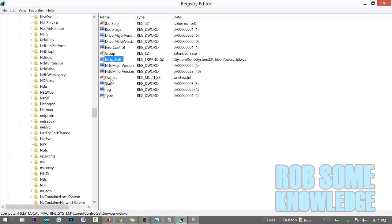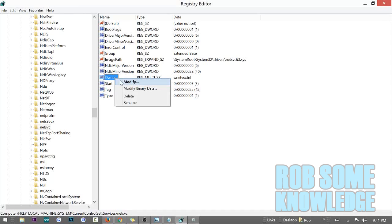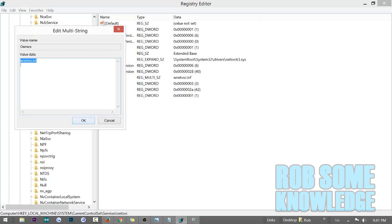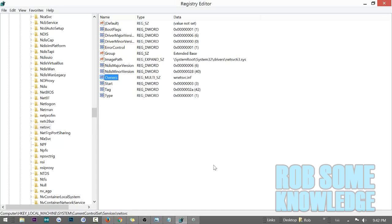Then come down to where it says Owners, click on that — as you can see, it also says NetVSC. Right-click, Modify, erase VSC, type in SVC, and hit OK. Then basically what you're going to do from here is just shut down your computer and restart it, and you should be good to go — if that was your problem.